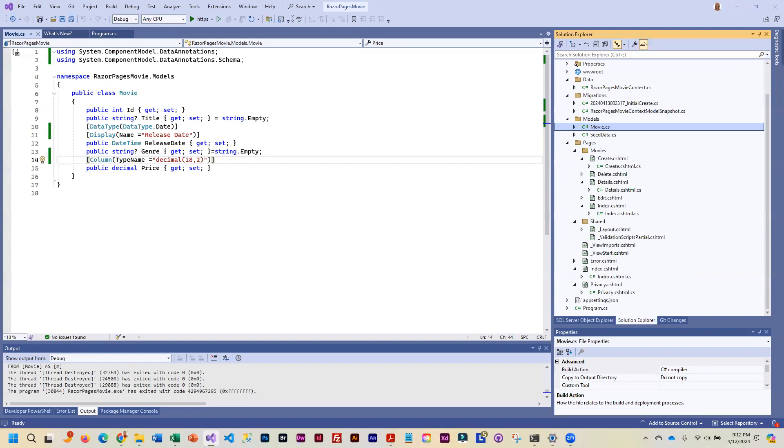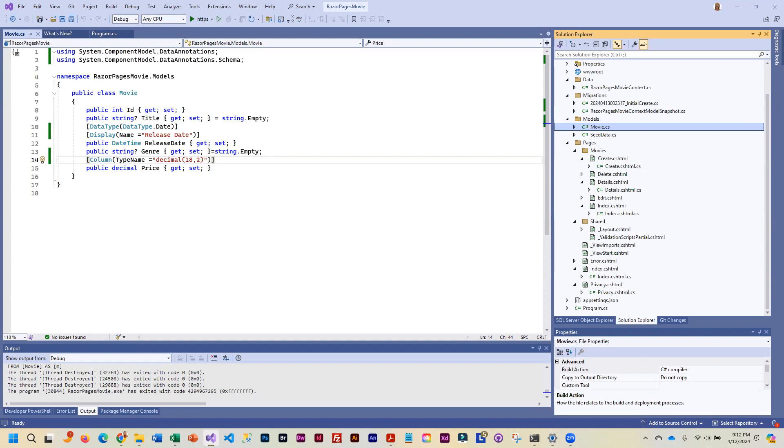So what we end up having to do is we're going to have to actually add a migration. But before that, there are a couple other changes they are going to have us make.